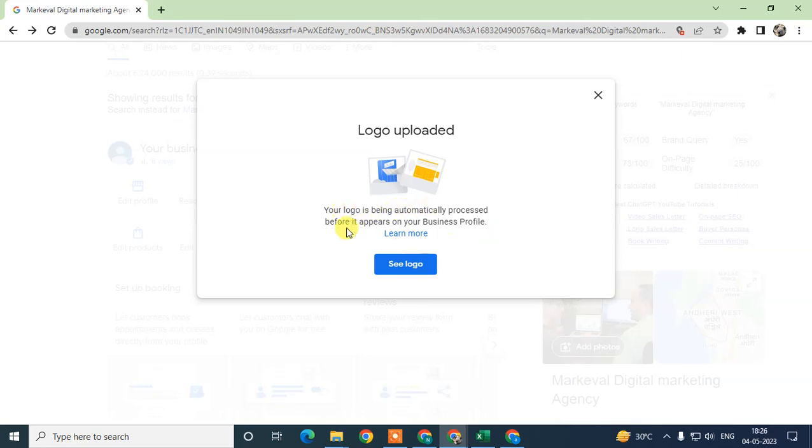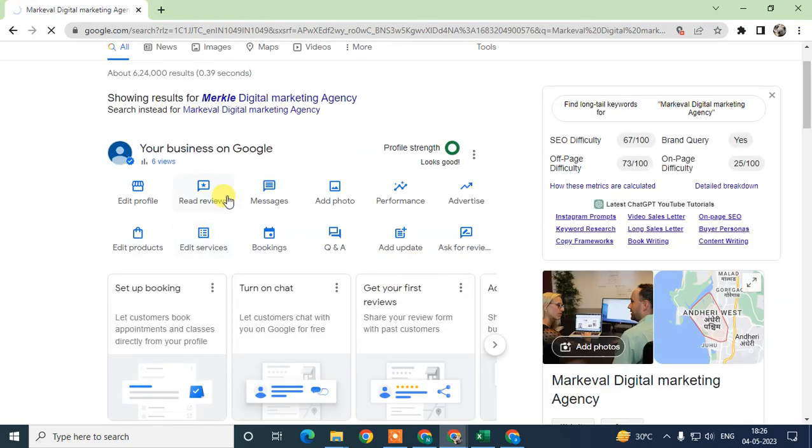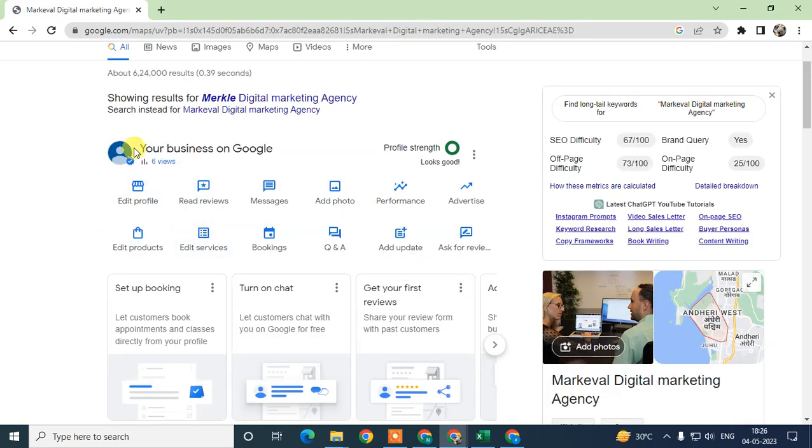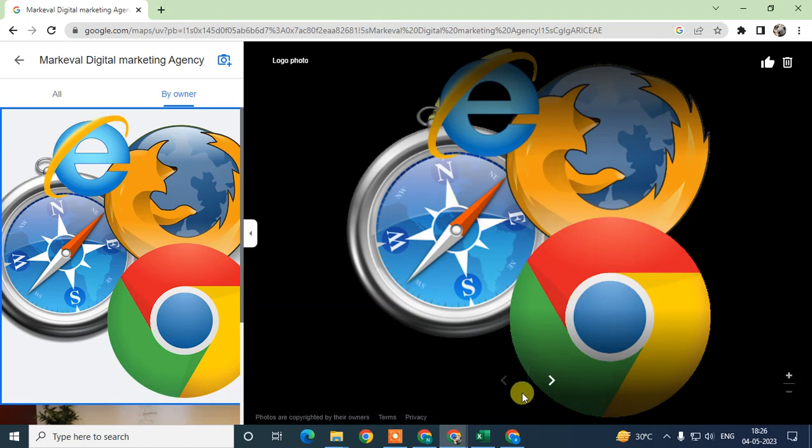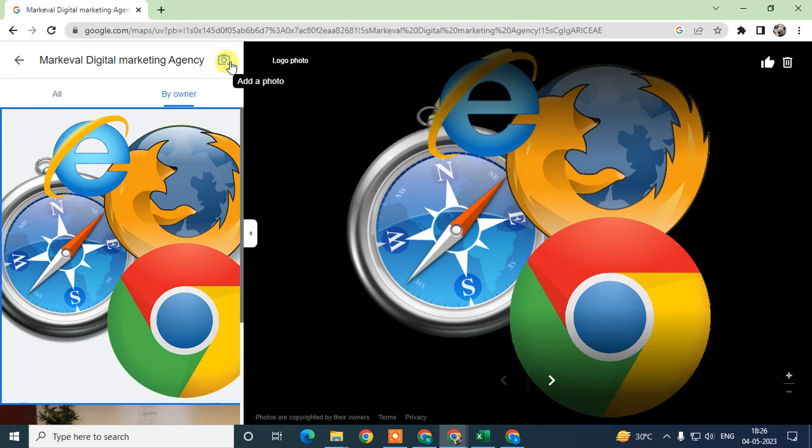The logo is being automatically processed before it appears on your business profile. It will take a few seconds to set the logo. That is my logo—it is done. Now from here you can add more.